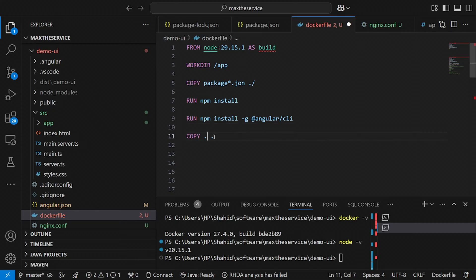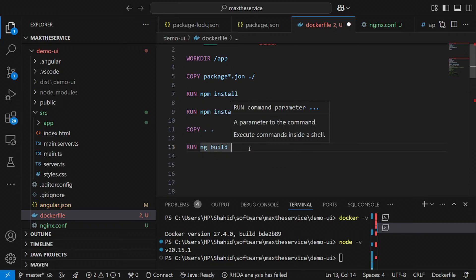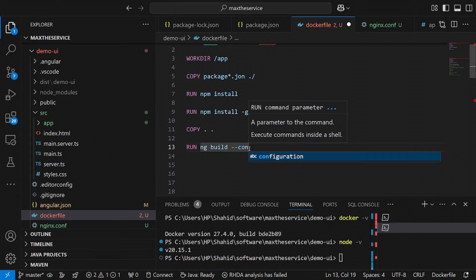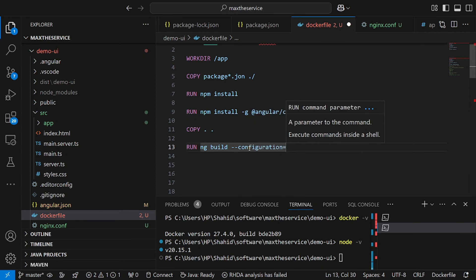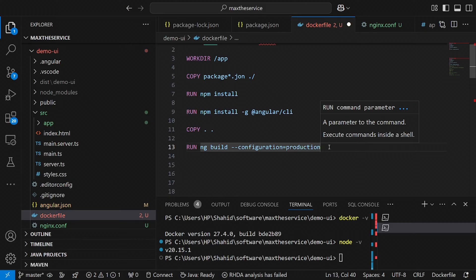Then I will copy all the remaining stuff from the current directory to the destination. After that, I use RUN ng build --configuration=production. Since we have successfully installed Angular CLI, this command builds the Angular application in production mode. The resulting output will be stored in the dist — the distribution — directory.